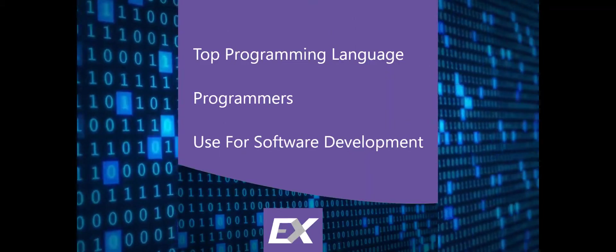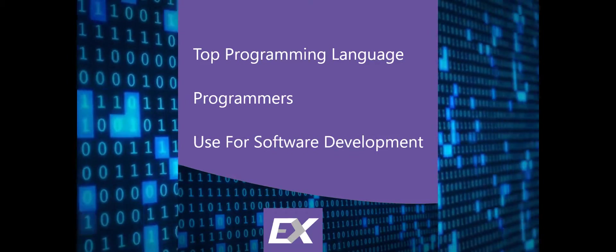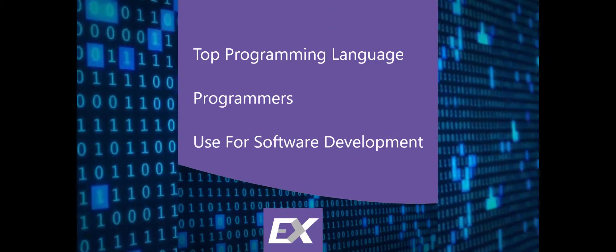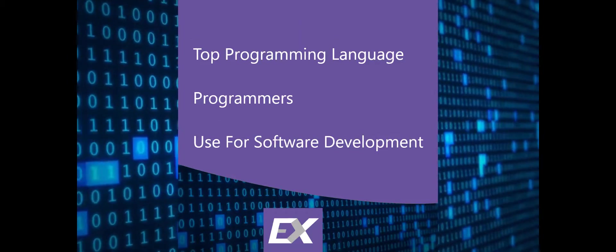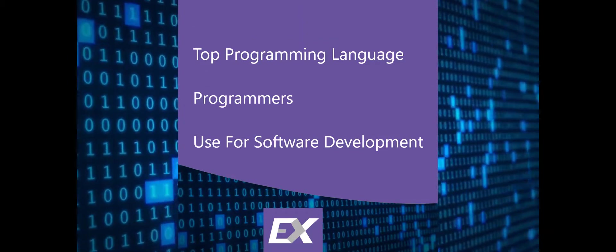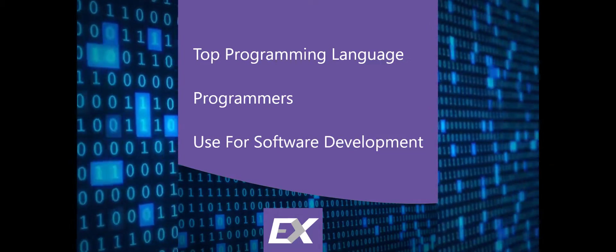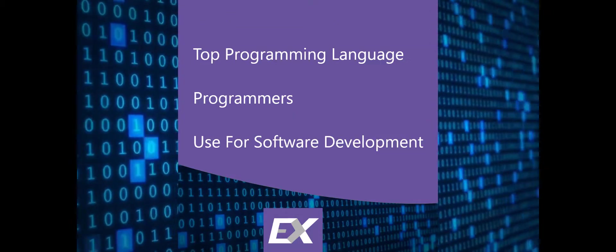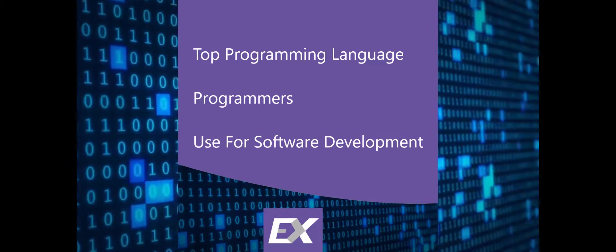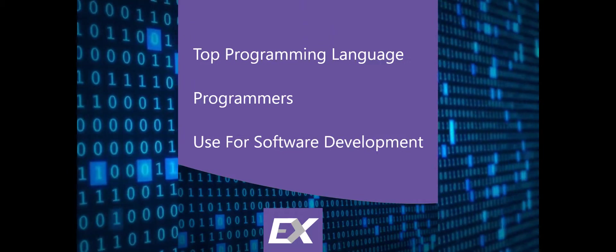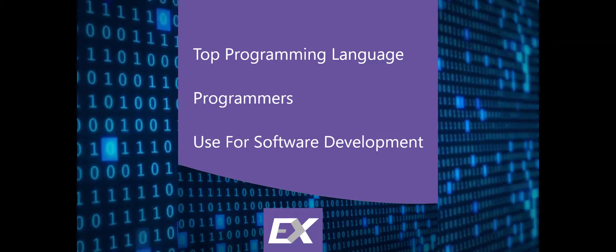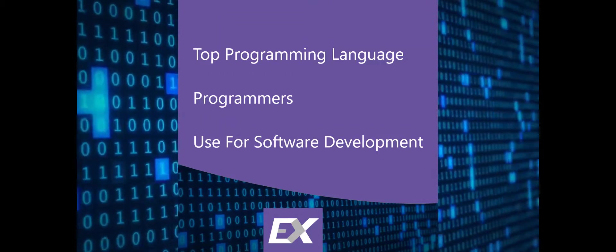Welcome. My name is Anthony. I am the Elixir programmer. Today we're going to talk about the top programming languages programmers use for software development.